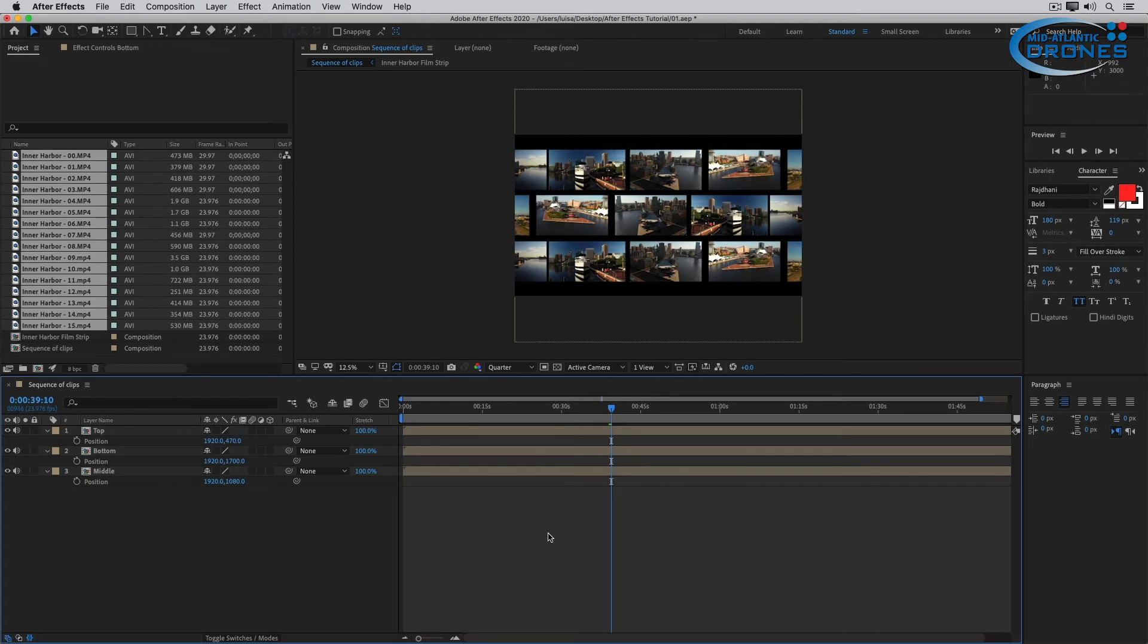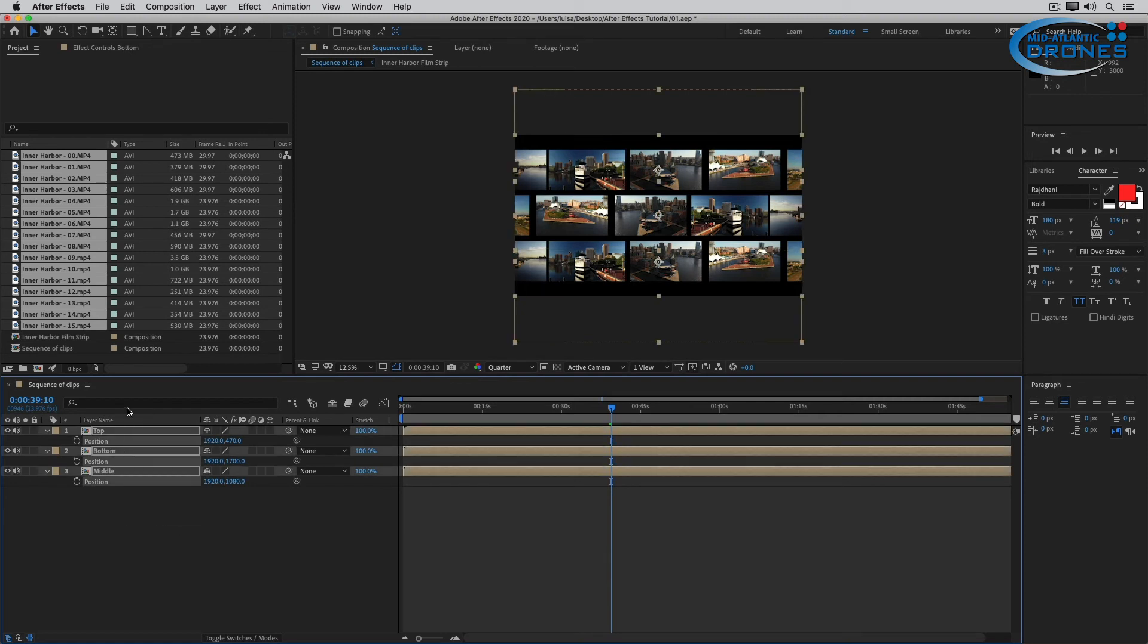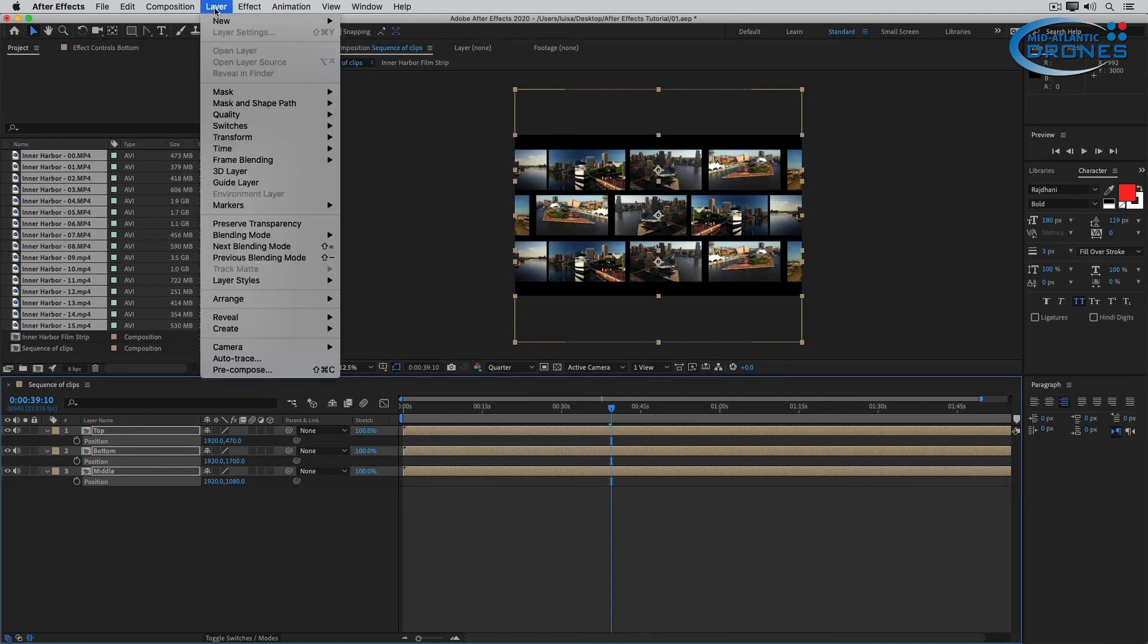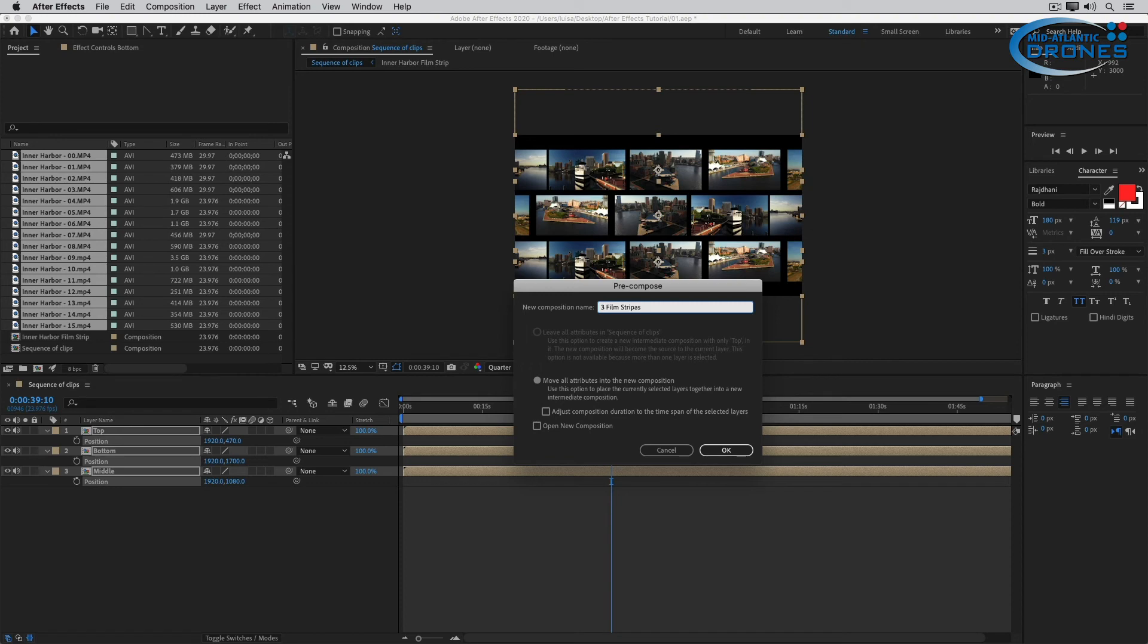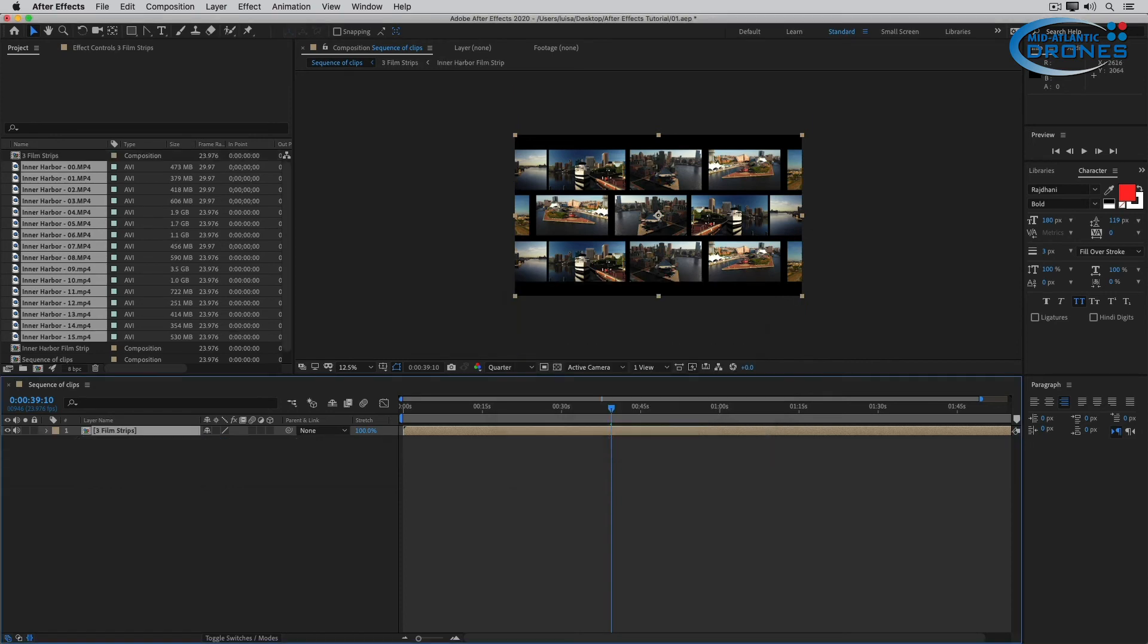So I can take it even bigger than this. I can select these three and I can pre-compose these. And I can go Layer, Pre-compose and I'm going to name this Three Film Strips, for example. And now all of those look and act like one layer.